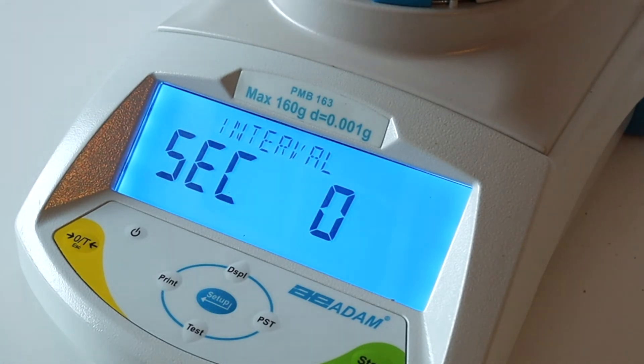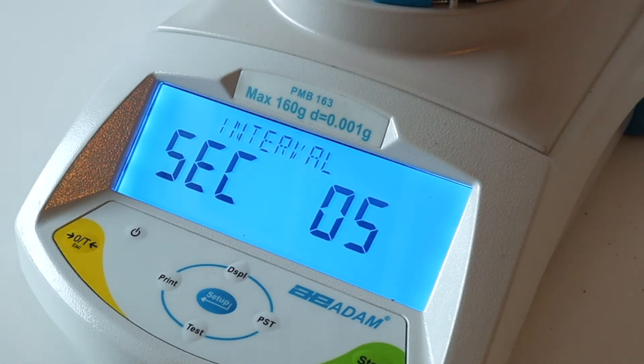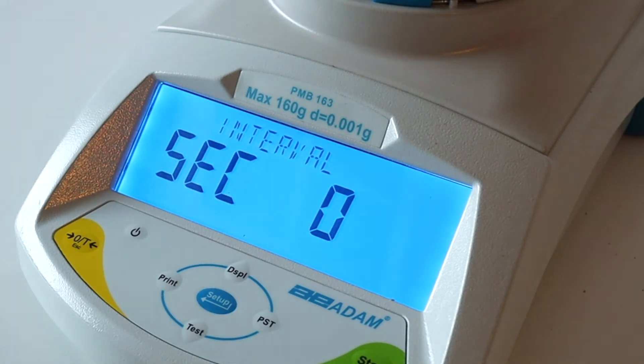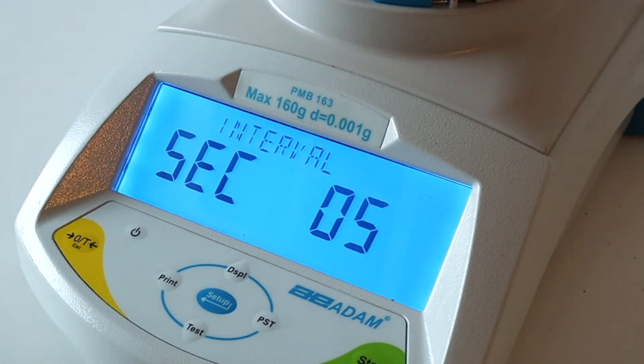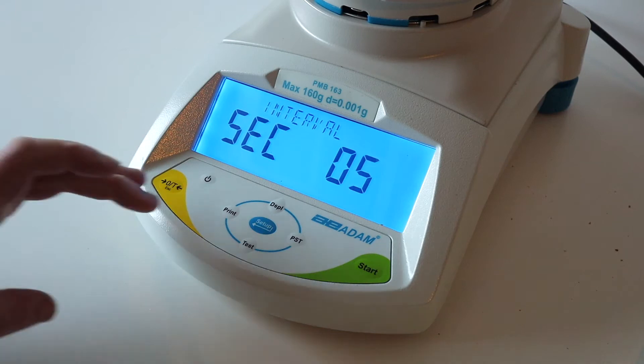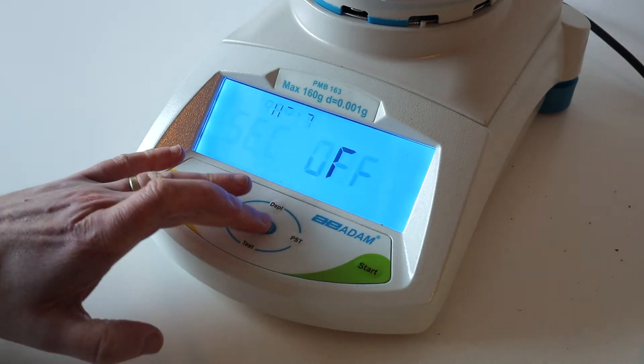Interval is how frequently data is sent from the PMB to your printer or PC for recording. This can be ignored if your PMB is not connected to a PC or printer.